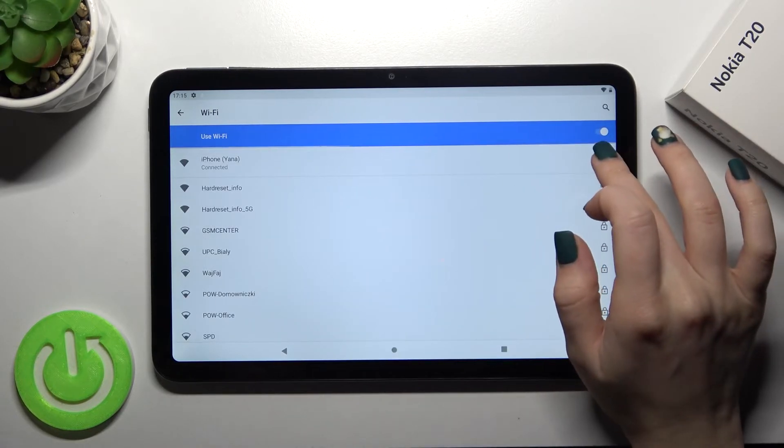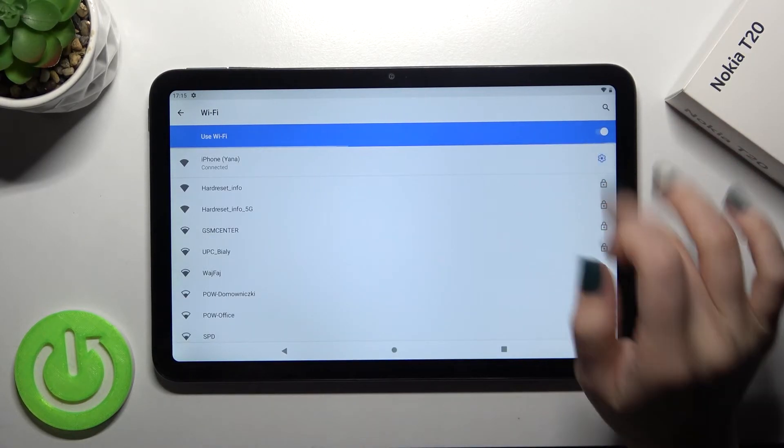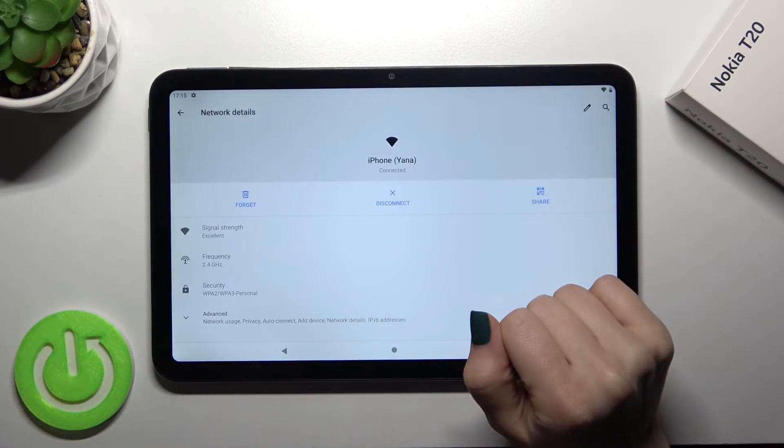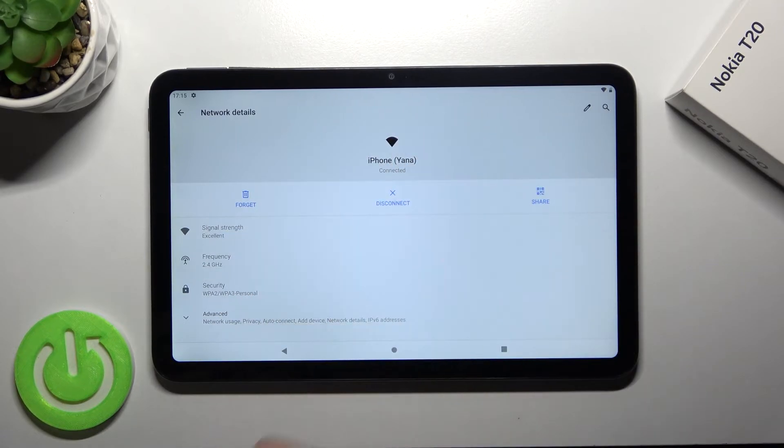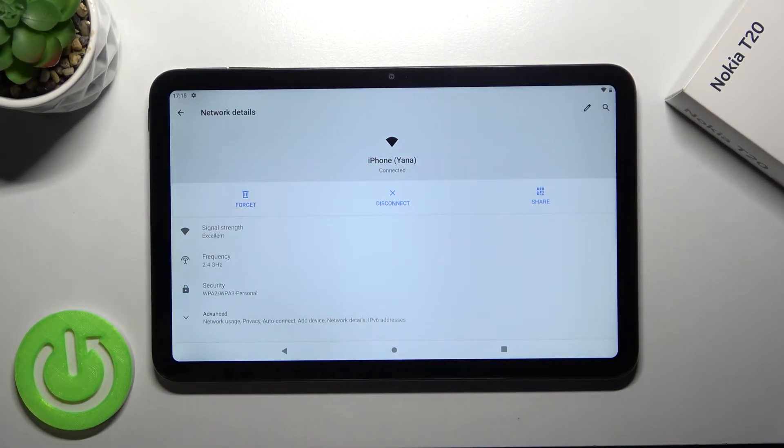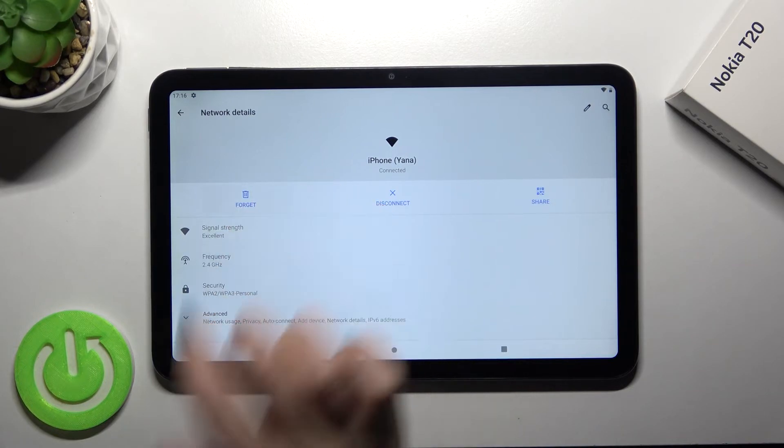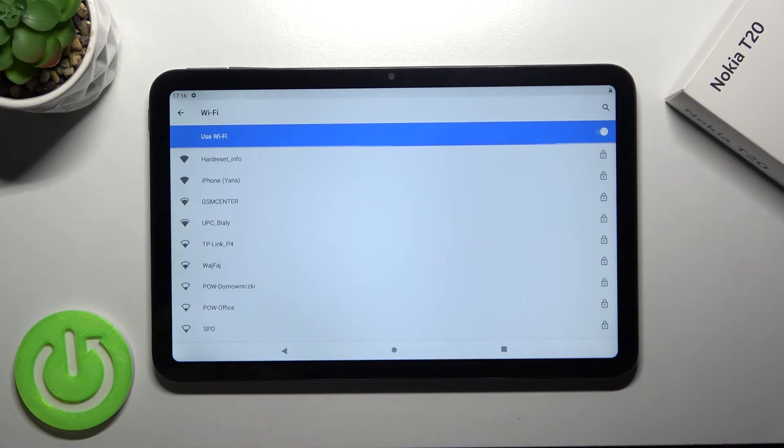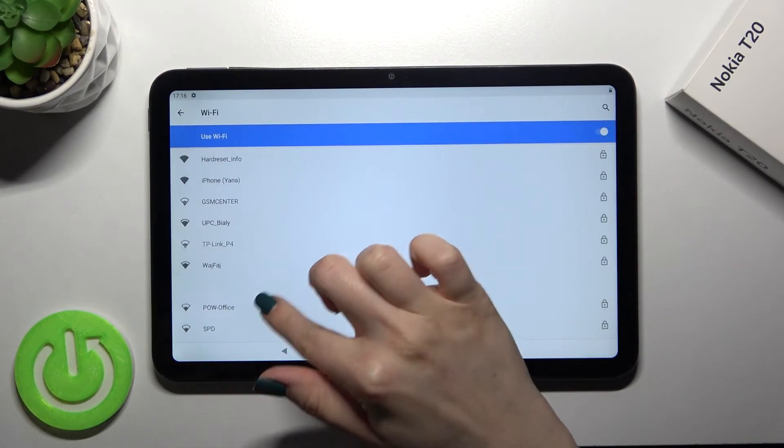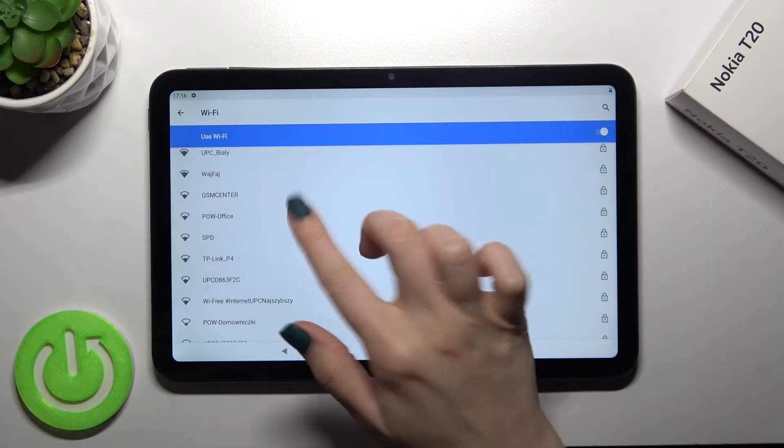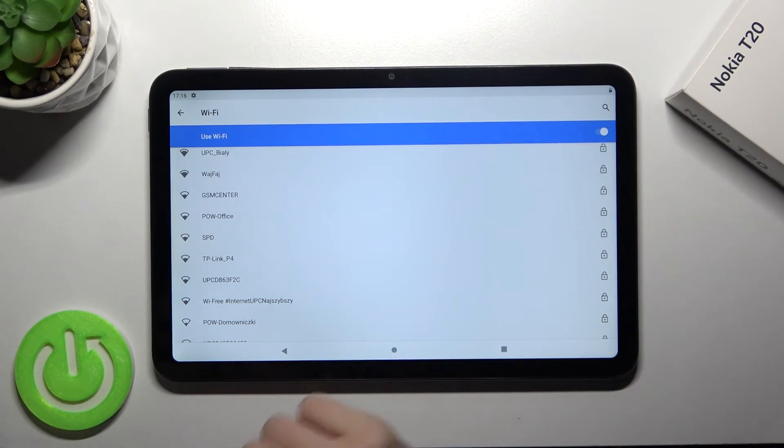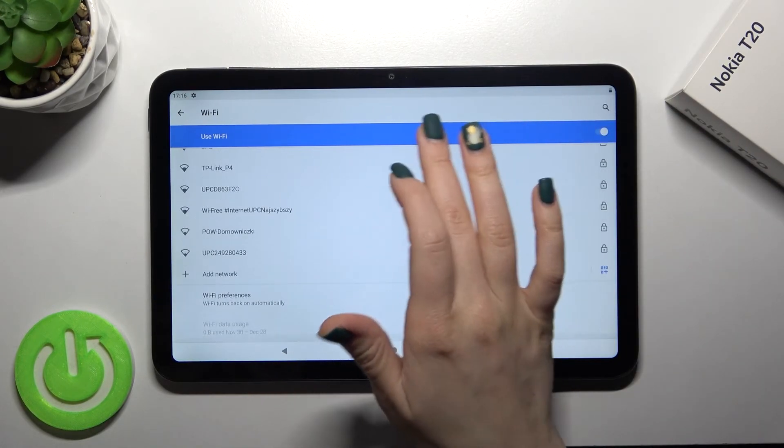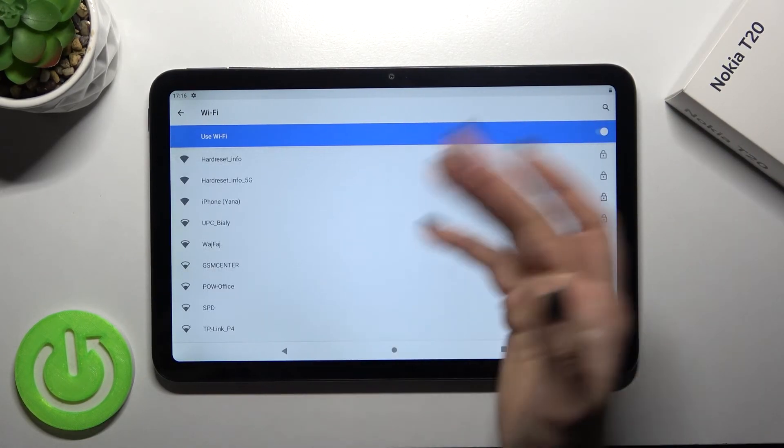Sure you can select another one. You just can disconnect with this network, you can disconnect or forget the password. For example tap here to forget and by the same way just select another one and just enter the password and connect.